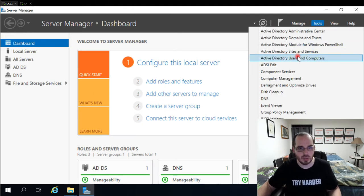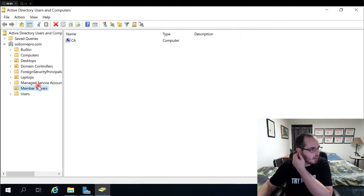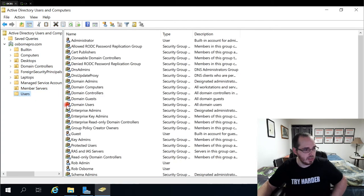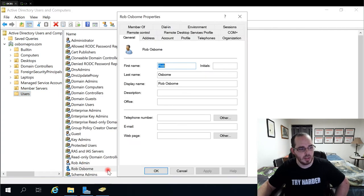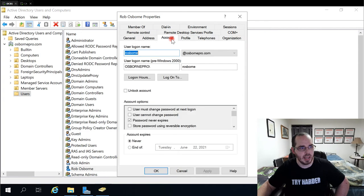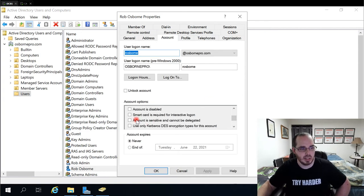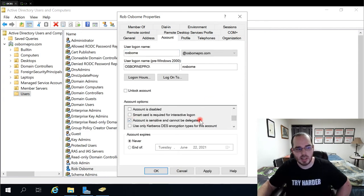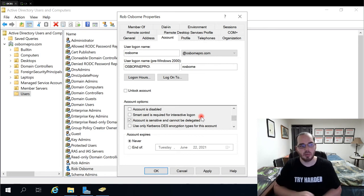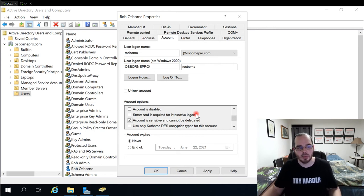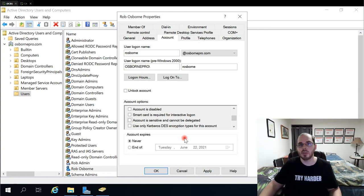So in the active directory, if I go to tools, users and computers, the user accounts, this is selected, not selected by default, but under the account tab, if I were to check the account is sensitive and cannot be delegated switch here, that would prevent EFS from working. So we want to leave it unchecked for the users that are going to be using it.